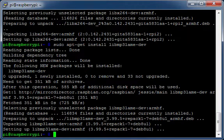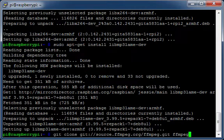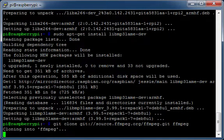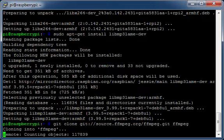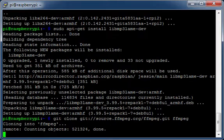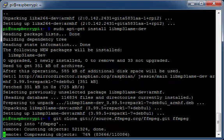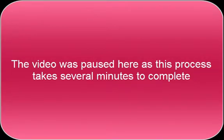Download the FFmpeg source code. The video was paused here as this process takes several minutes to complete.